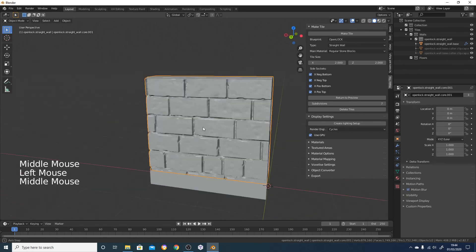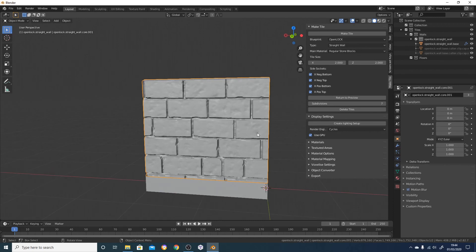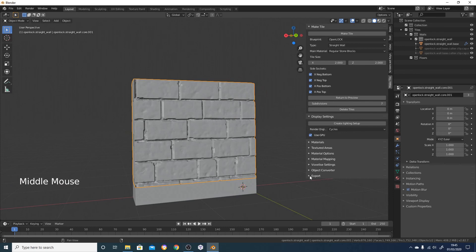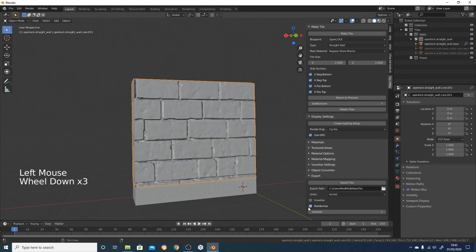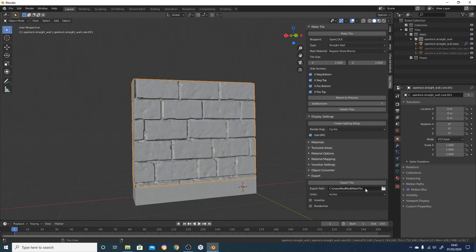This is now real geometry and we can just export it. I'm going to go down to the export option, turn off randomize, and here you've got the export path - by default it creates a Make Tile folder in your user folder. I'm going to click on Export Tile. Blender's going to think for a few seconds while it exports, because it's creating the STLs and the STL exporter isn't hugely fast in Blender. At some point I'll implement the OBJ or Wavefront Object exporter which is a bit faster.